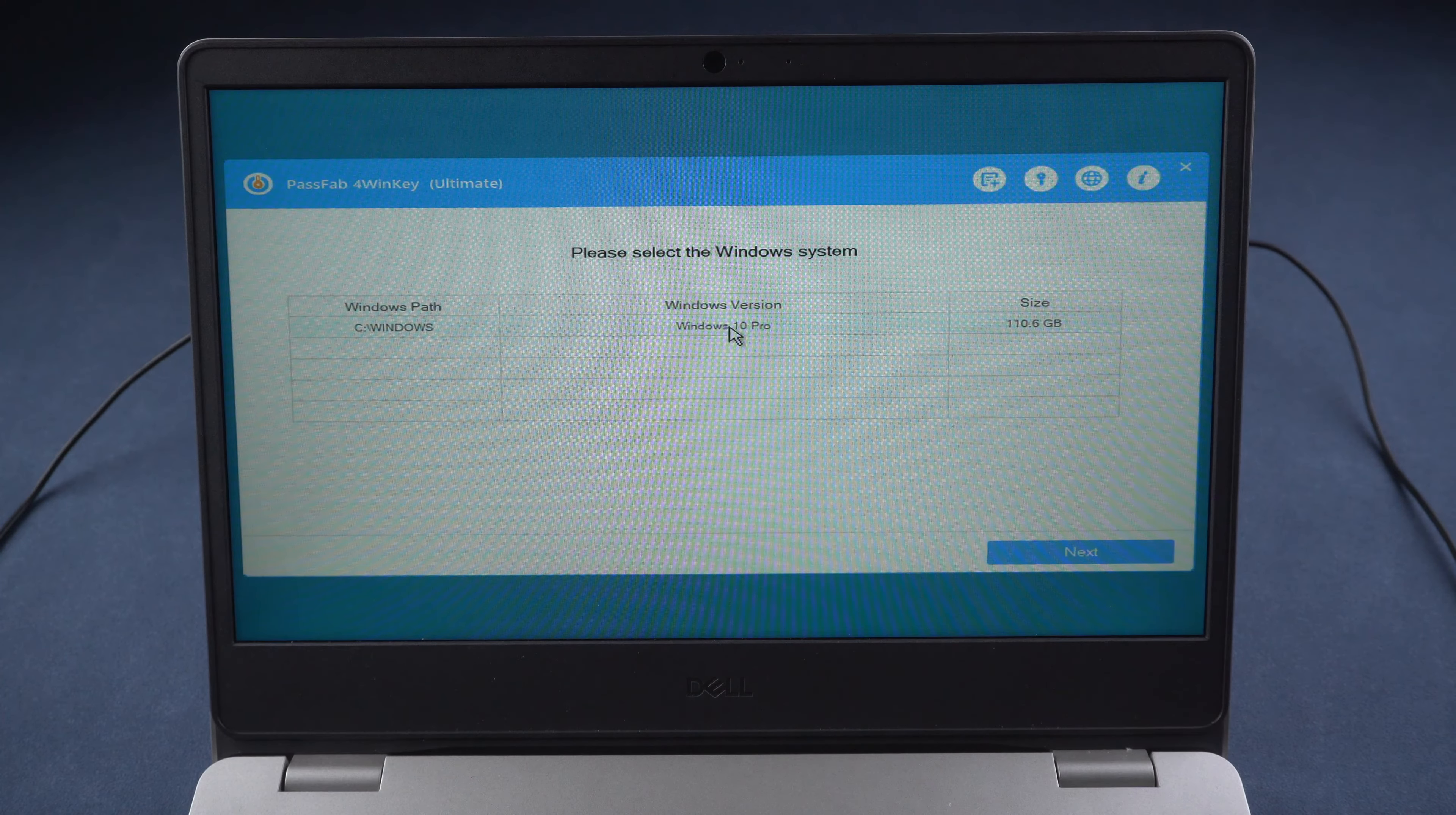The other method is a little complex. You need to prepare a Windows 10 installation disk. If you don't have one, PassFab 4 ISO could help.